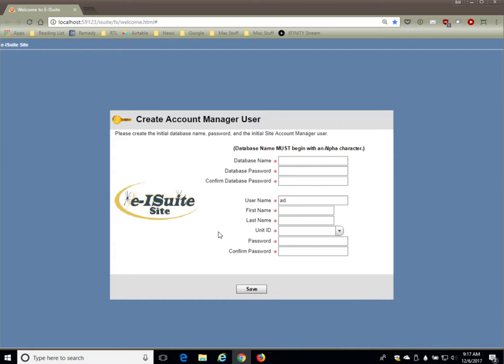You have to first enter your database name. Your initial database could be named for a specific incident or complex, such as Fox Creek. You could name your database FoxCreekDB. The database name must begin with an alpha character and cannot have any spaces or any special characters other than an underscore.